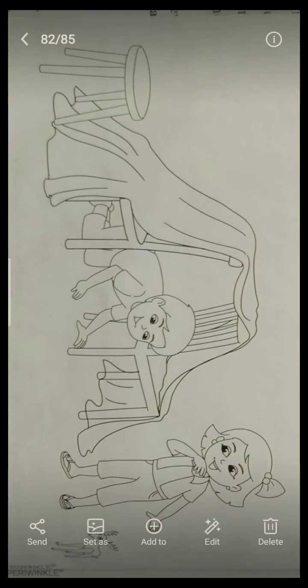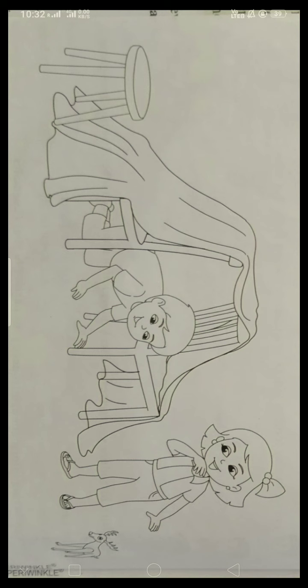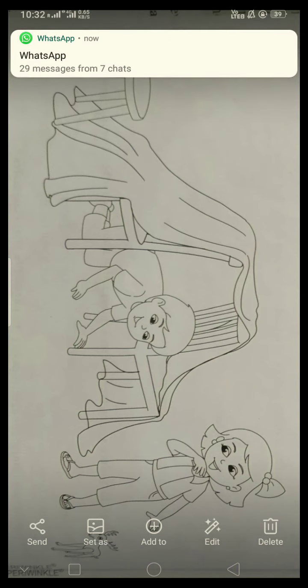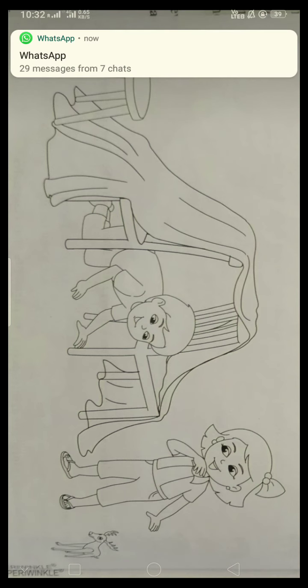Draw a ball between the boy and the girl. Between the boy and the girl, you have to draw a ball. Here, between them, you have to draw a ball.